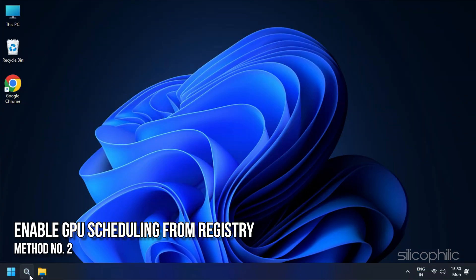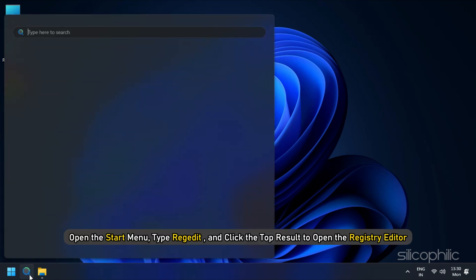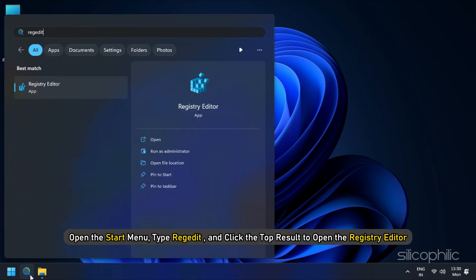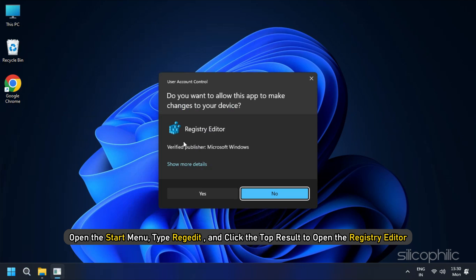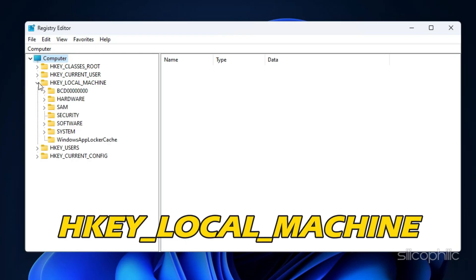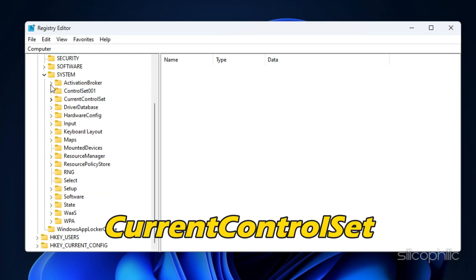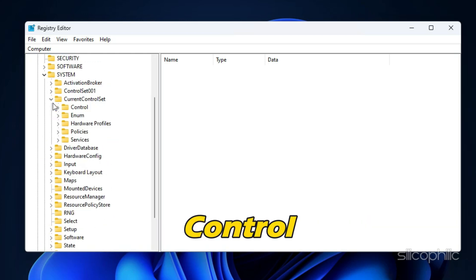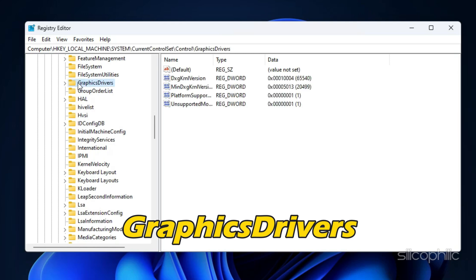Method 2: Enable GPU Scheduling from Registry. Open the Start menu, type RegEdit and click the top result to open the Registry Editor. Then browse the path HKEY_LOCAL_MACHINE\SYSTEM\CurrentControlSet\Control\GraphicsDrivers.